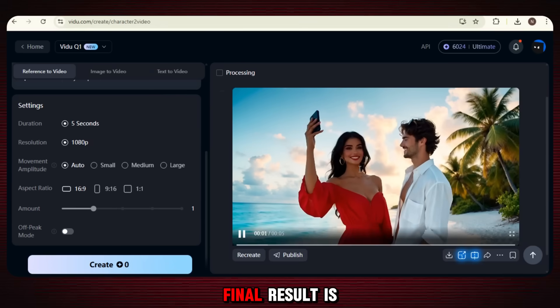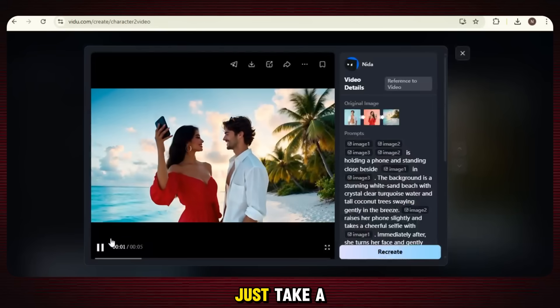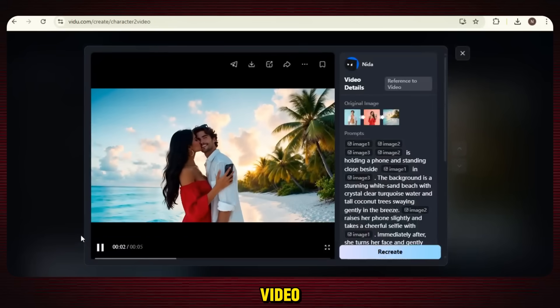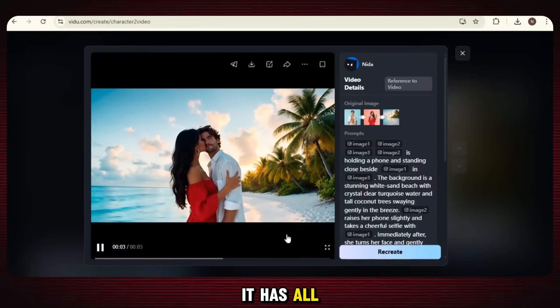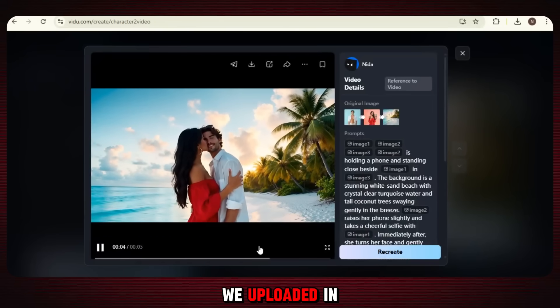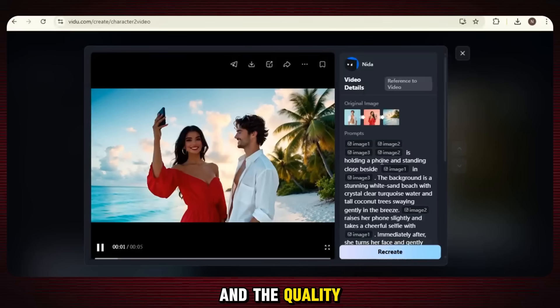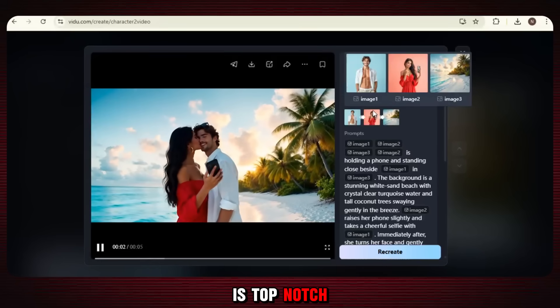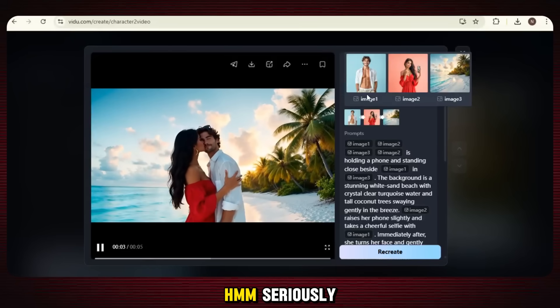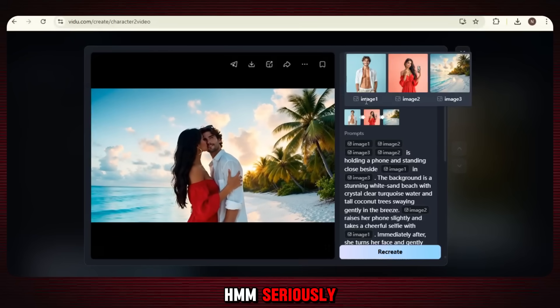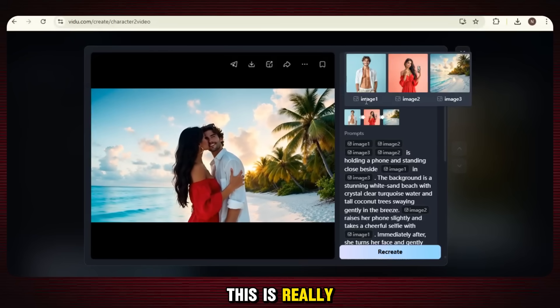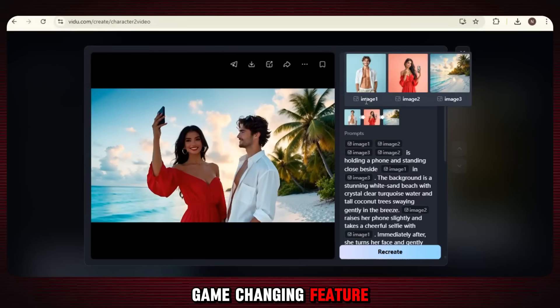Our final result is ready. Just take a look at this video — it has all the objects that we uploaded in our reference images and the quality is top notch. Seriously, this is a really game-changing feature.